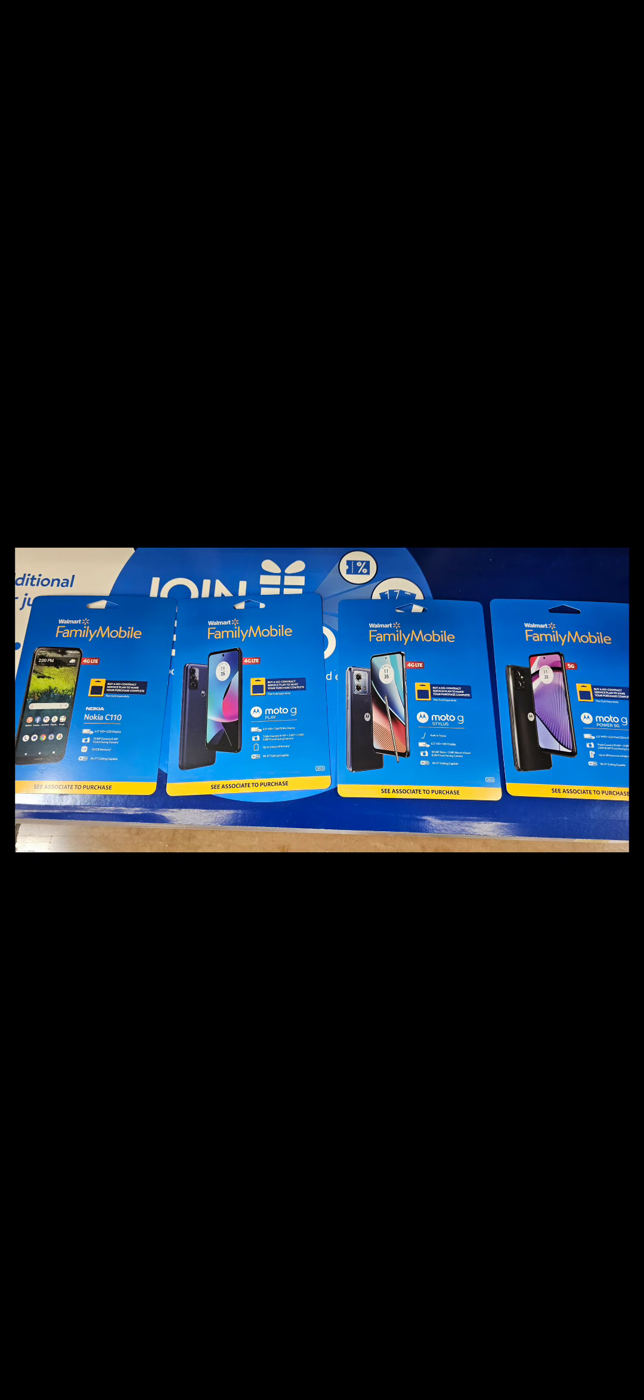What's up everybody, it's your boy Two Phones for Free back again with another informative video. These are some of the latest new Family Mobile phones that you can get with your Family Mobile plan at Walmart, brought to you by Walmart.